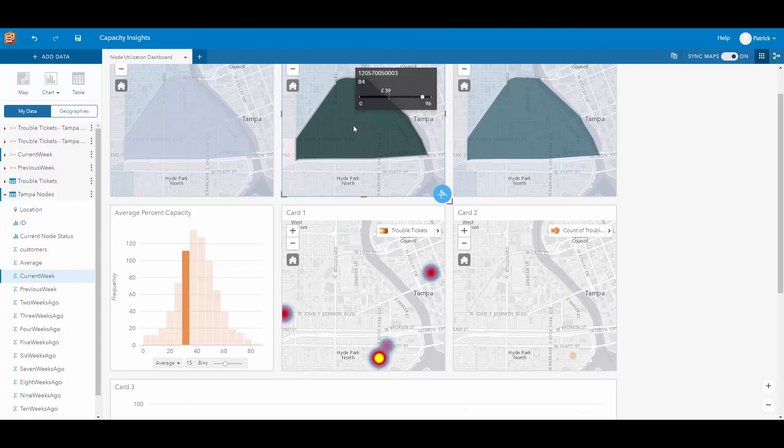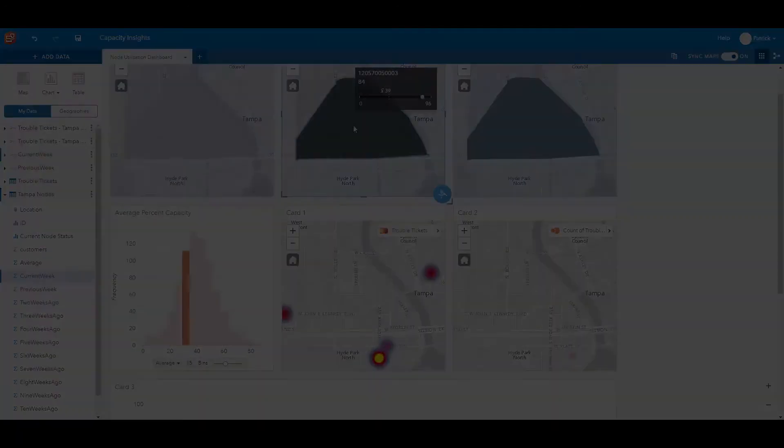So this explains the increased spike in bandwidth consumption for the past two weeks. With Insights you can spatially analyze your node information and other capacity information and get greater insight into what issues you're currently having within your network today and over time.